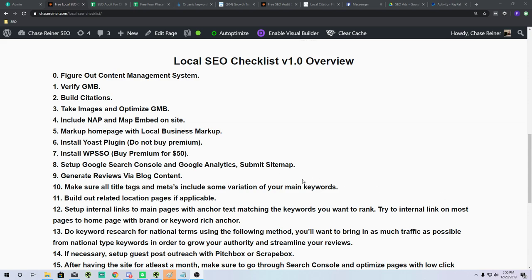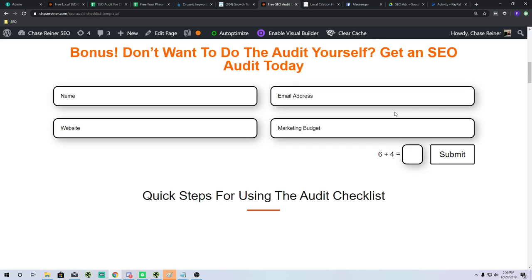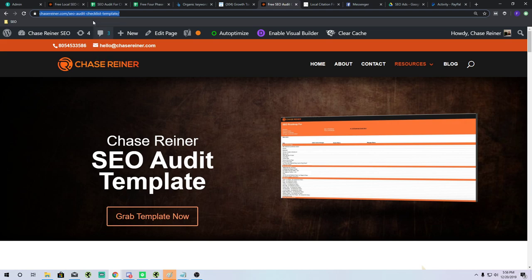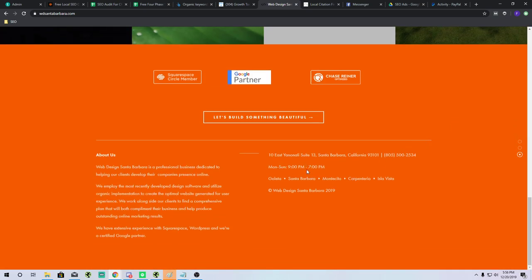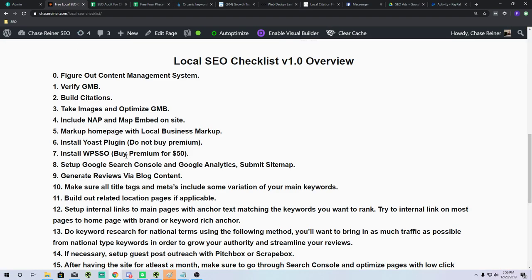Next: include your name, address, phone number, and a map embed on your website. You want your NAP somewhere in a sidebar and footer if possible. On my website you can see I have the hours, the address, and the phone number. You want that to be consistent with what's already listed on the internet.